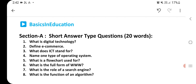Question number 1: What is digital technology? Question number 2: Define e-commerce. Question number 3: What does ICT stand for? Question number 4: Name one type of operating system. Question number 5: What is a flowchart used for? Question number 6: What is the full form of WWW? Question number 7: What is the role of a search engine? Question number 8: What is the function of an algorithm?